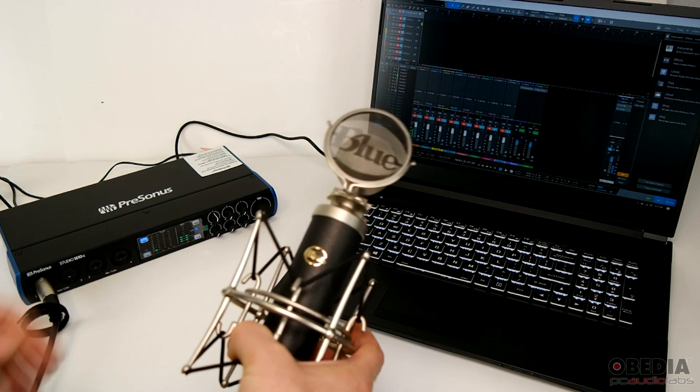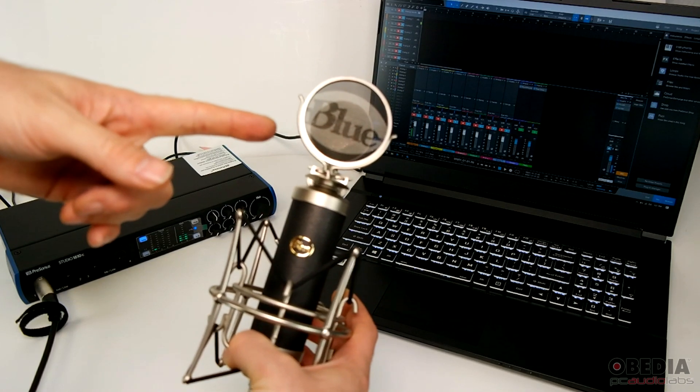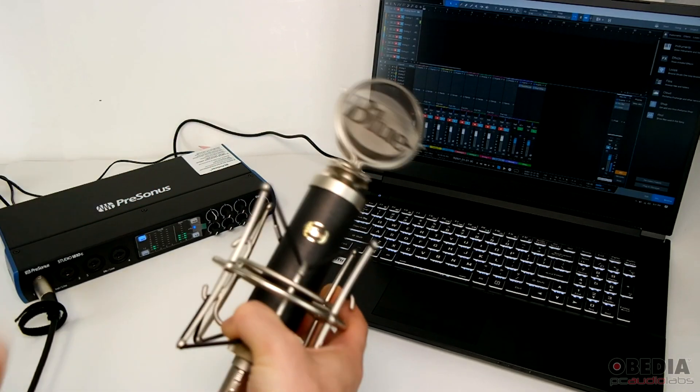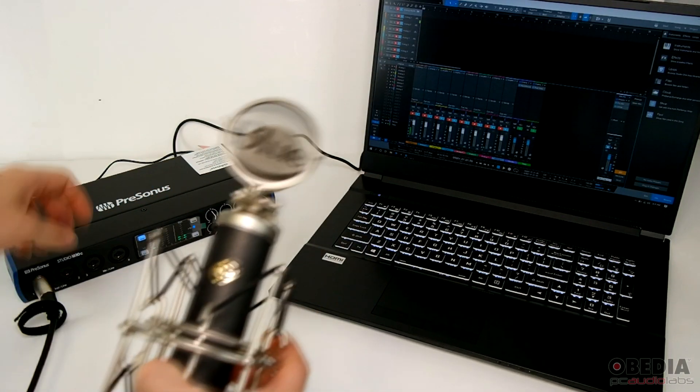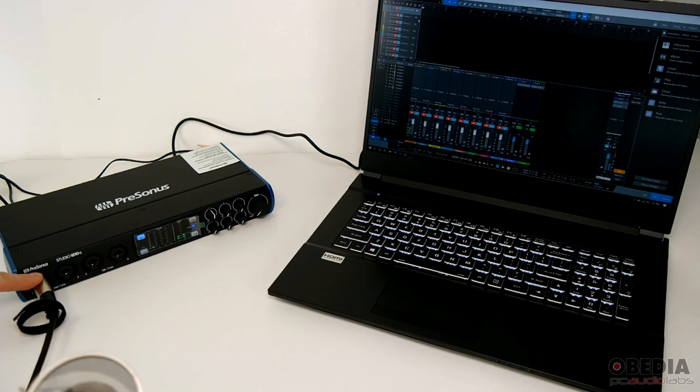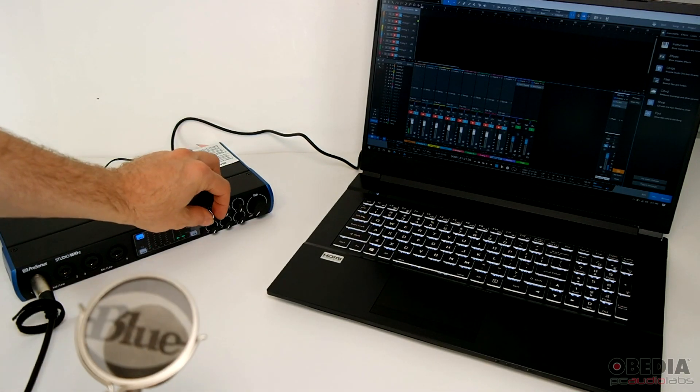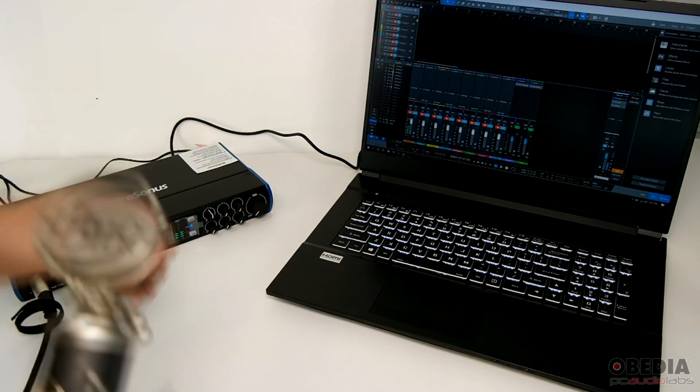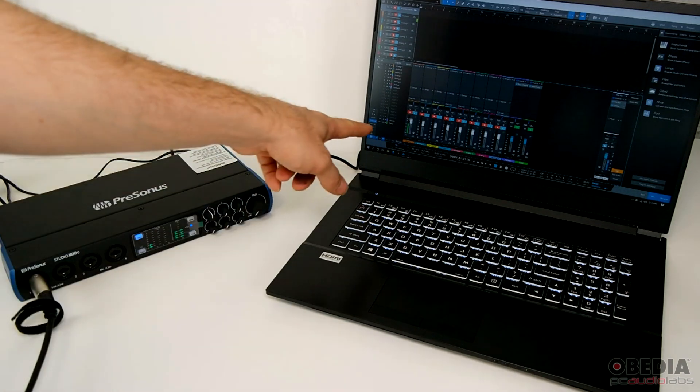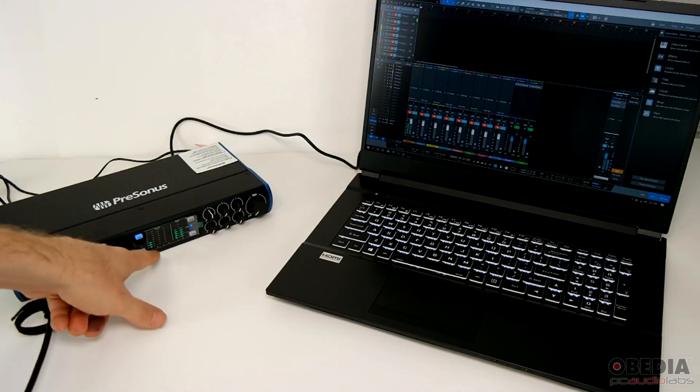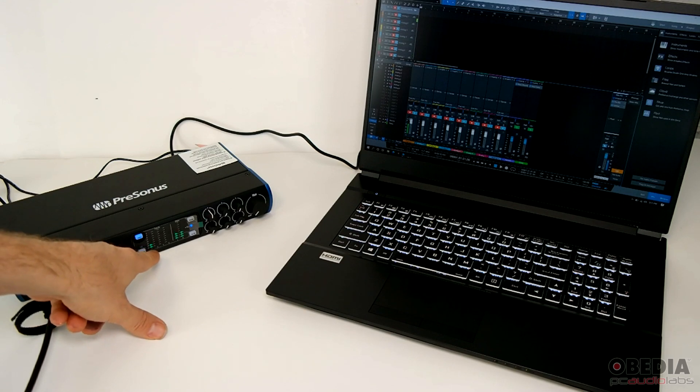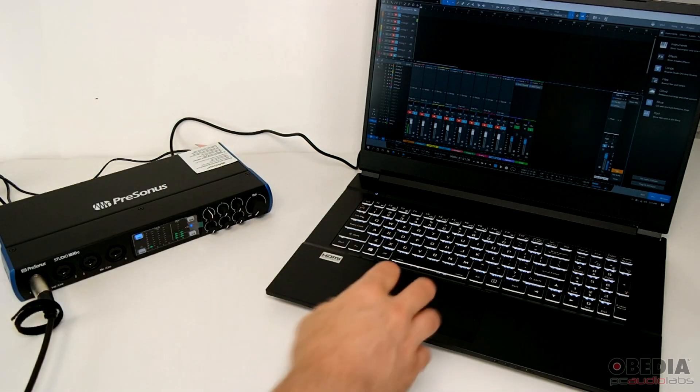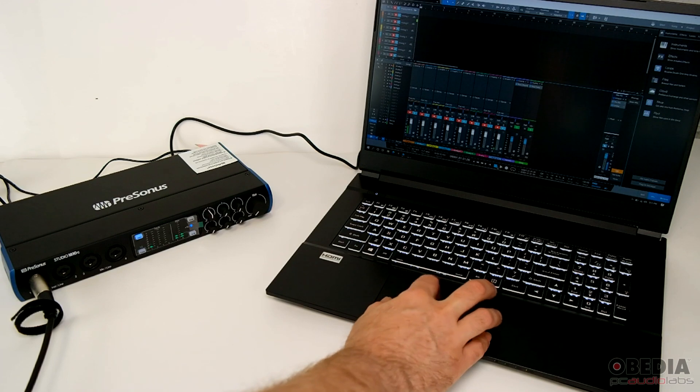And then to start recording, I've plugged in my Blue Mics Baby Bottle microphone into input one on the Studio 1810C, adjusted the input one gain knob, and I can see by speaking into the mic, I can see the level right here in Studio One, and I can also see the level meter right here on the front of the 1810C, which is super useful for being able to monitor my signal.